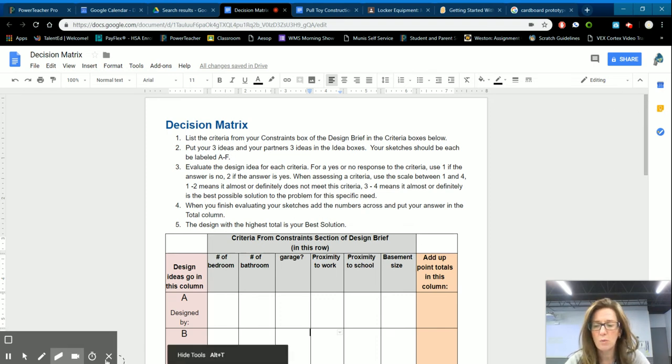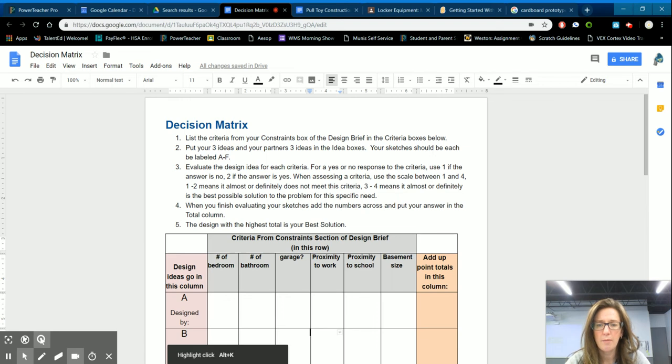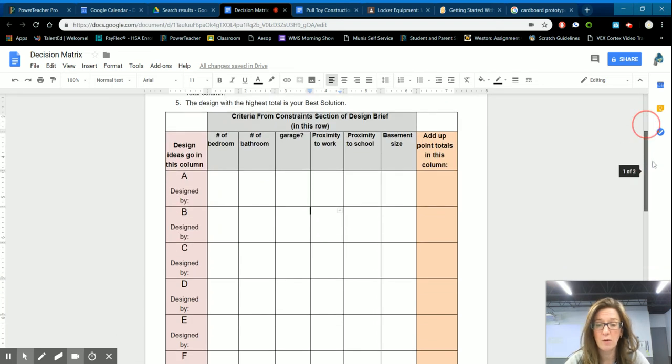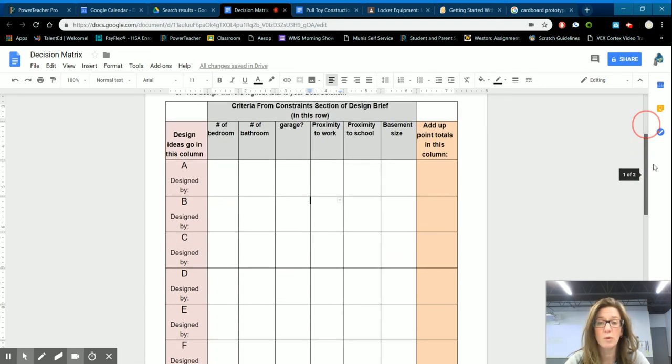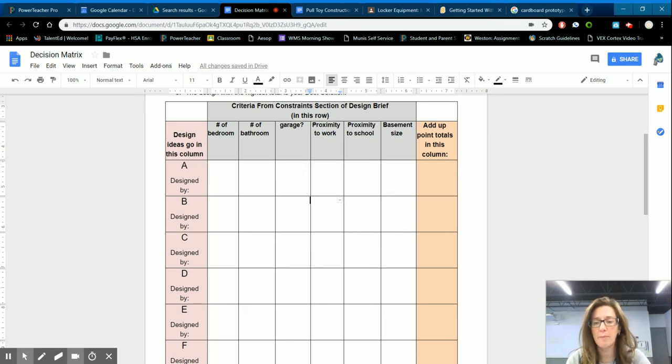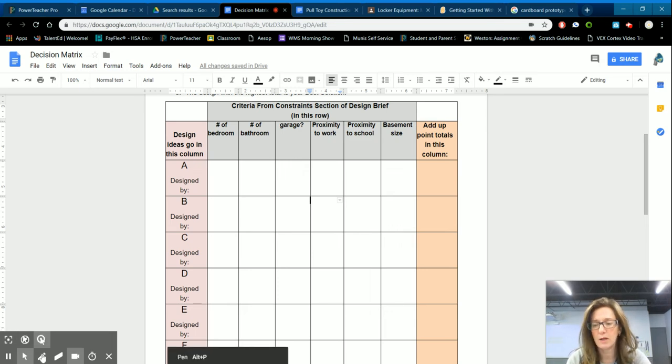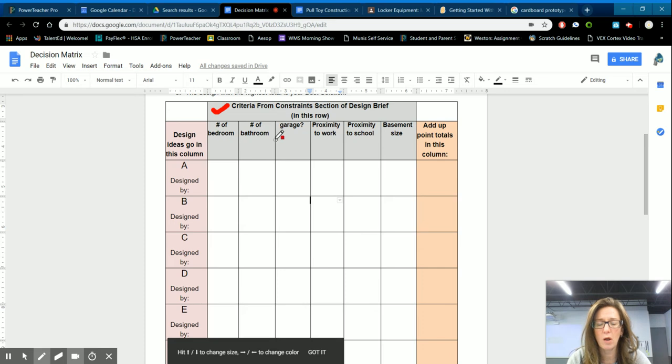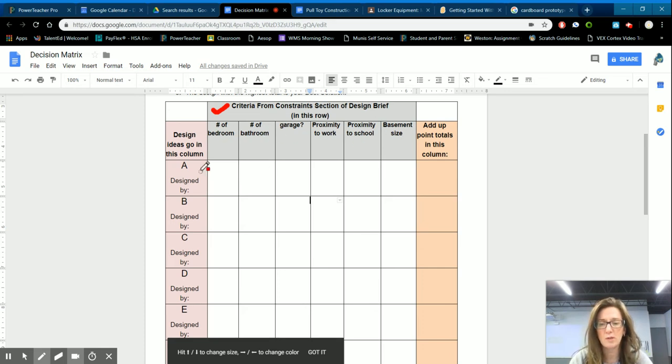So what I did was we put the criteria for the house that we wanted that would work best for us. And the things that were most important, we put those criteria in this top row here. So all along these purple boxes.